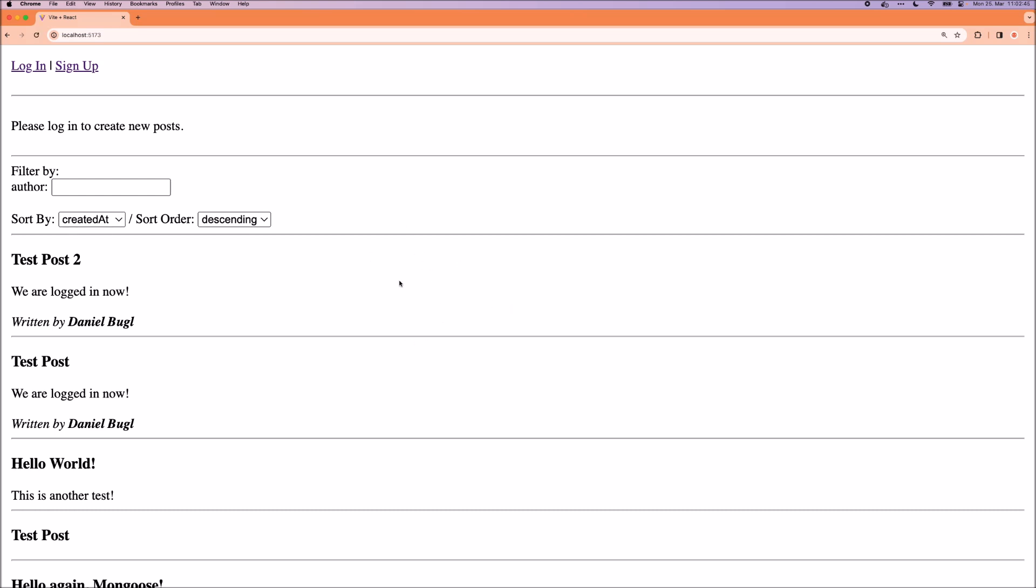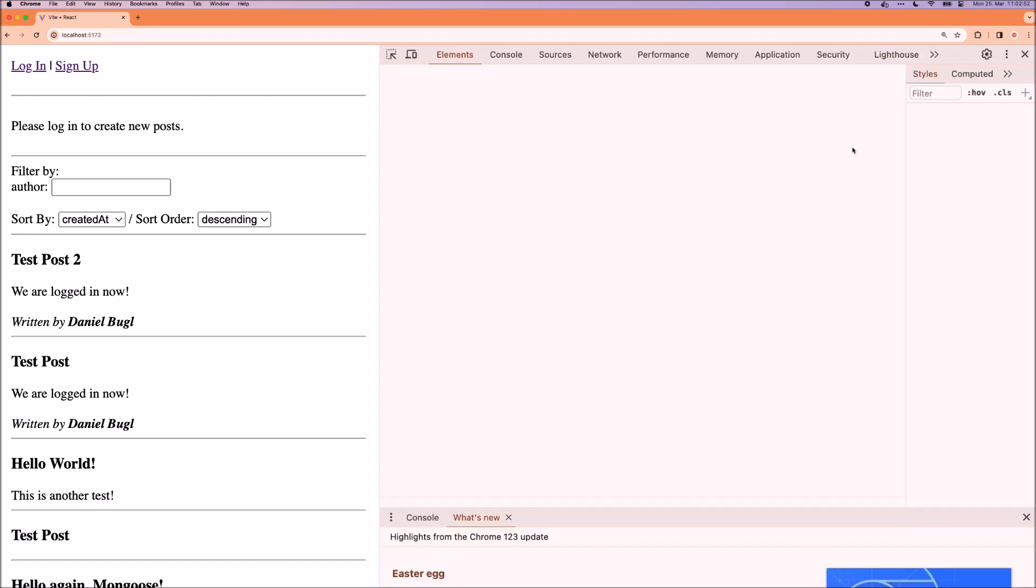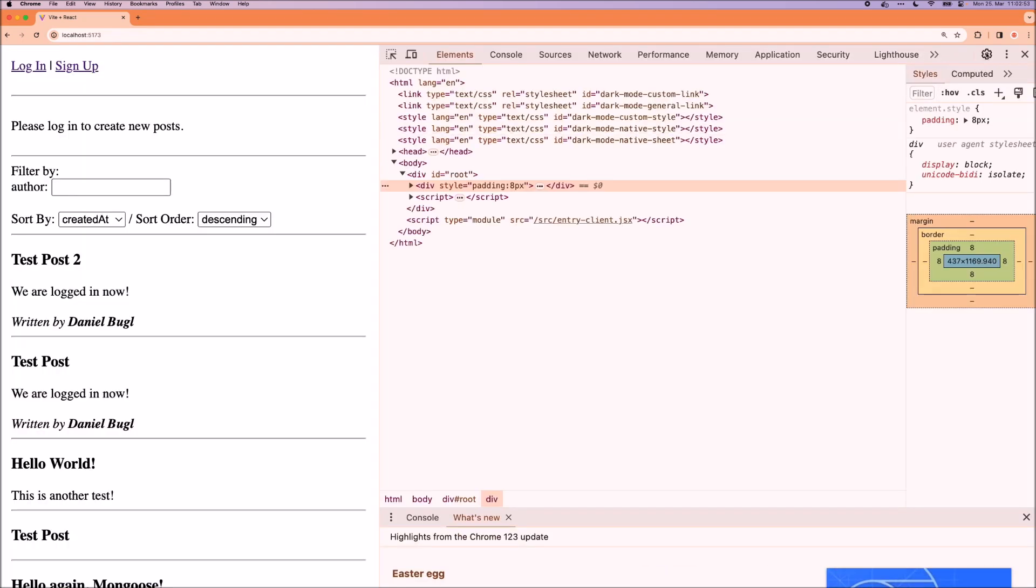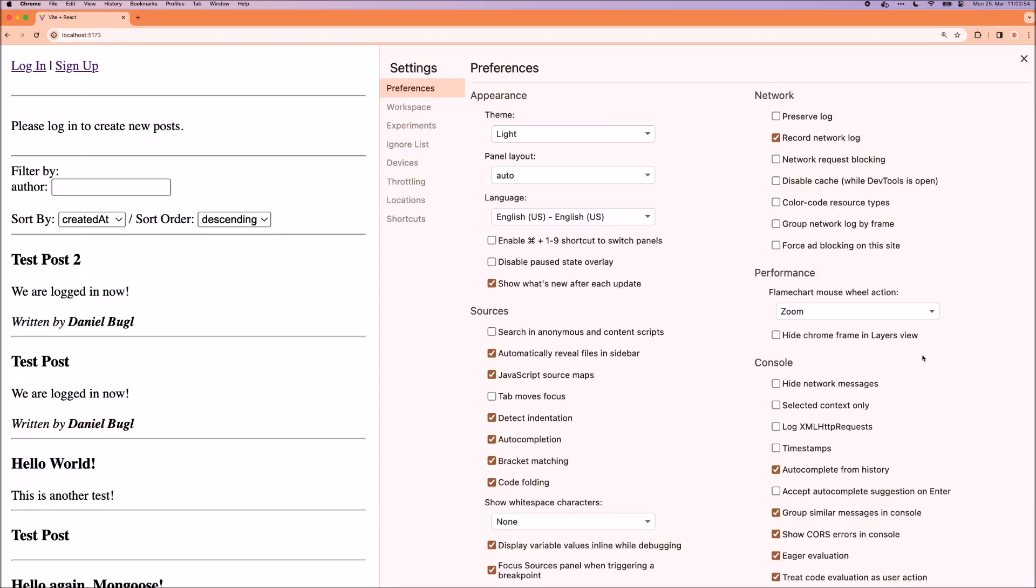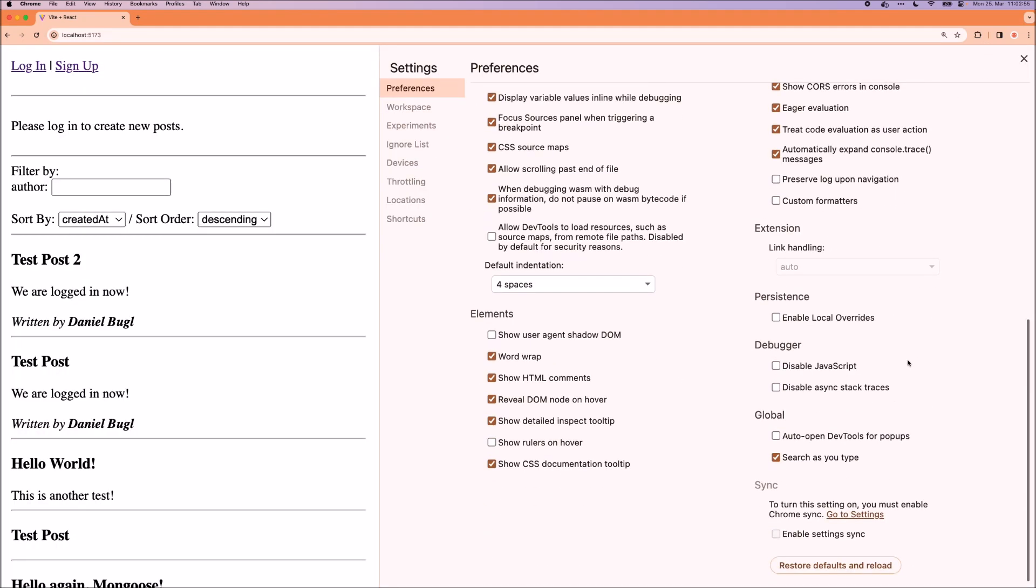except that now this is not rendering on the client side, this is rendering on the server. We can verify that by opening the console, then going to the settings, scrolling down, and pressing disable JavaScript.